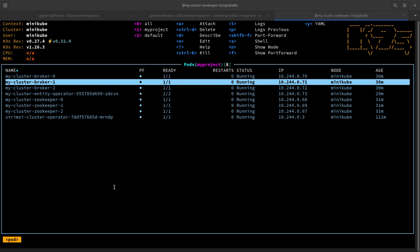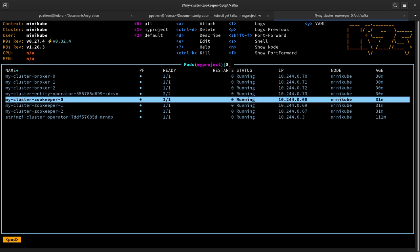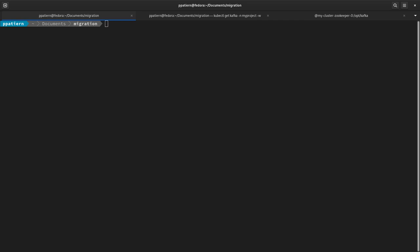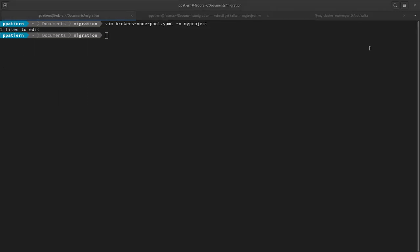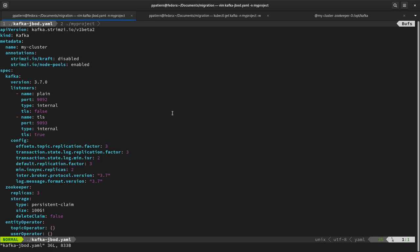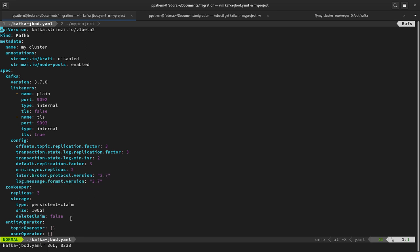Now let's move to the demo. What I have here is a Kafka cluster that is ZooKeeper based. We have three brokers, the Entity Operator with the Topic and User Operators, and three ZooKeeper nodes. The cluster is configured with a Kafka node pool running the three brokers using JBOD storage. The Kafka custom resource has version 3.7, some listeners, and still has the interbroker protocol version and log message format version — which make sense in ZooKeeper mode but not in KRaft, and will need to be removed at the end.